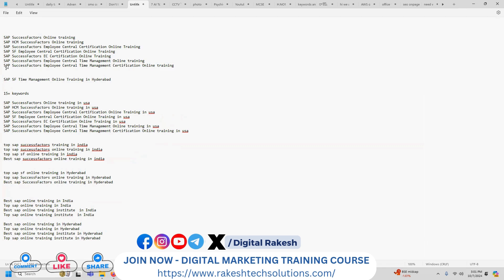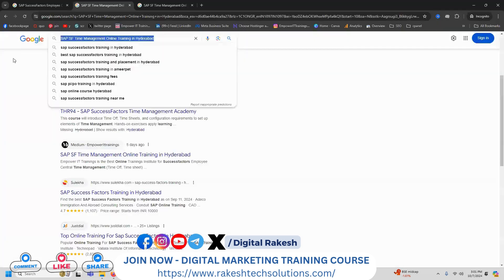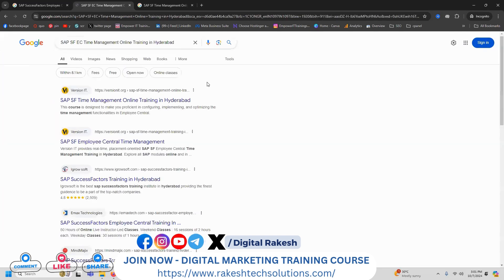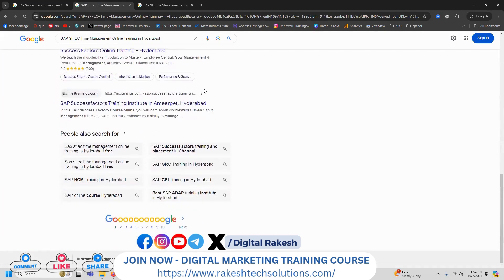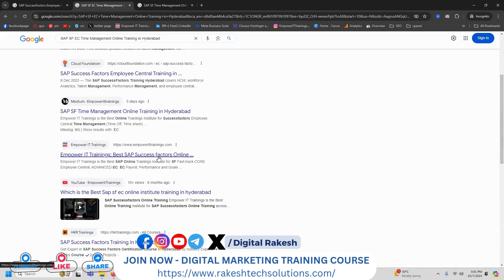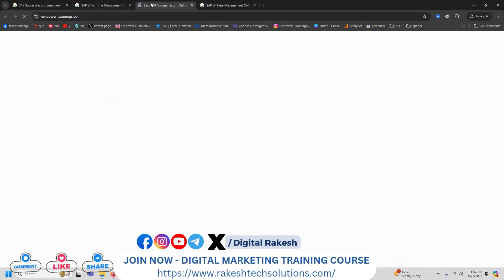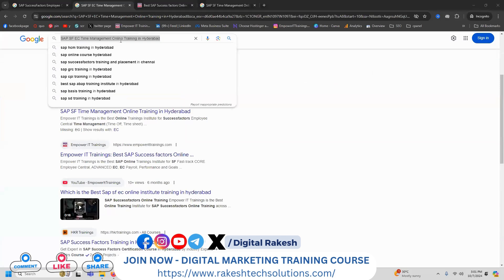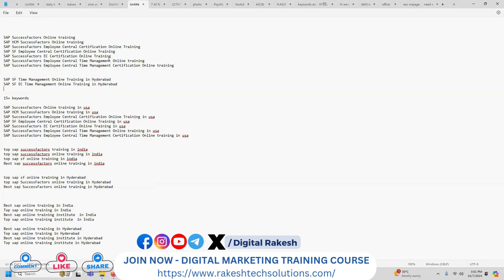People will be searching in different patterns. Here 'SF' is used — writing will be easier. When people search this particular keyword, we can show the results. So the keyword going to the second page — for ranking position purposes, we can go with a particular option.